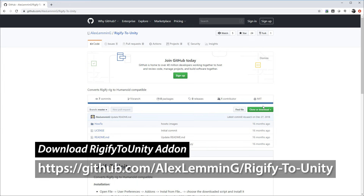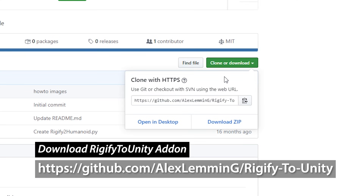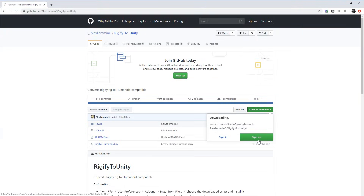Let's get started, let's have some fun and let's do Rigify to Unity. First of all we need to download the Rigify to Unity add-on. Go to the GitHub address and then just click on clone or download and then download the zip file.